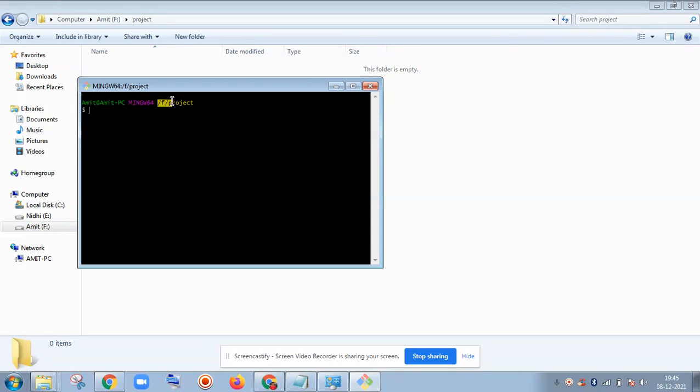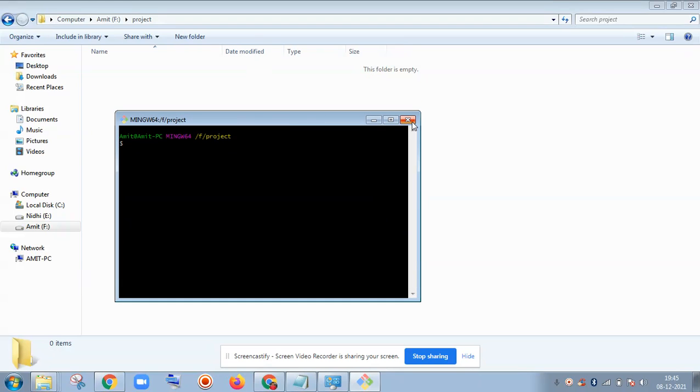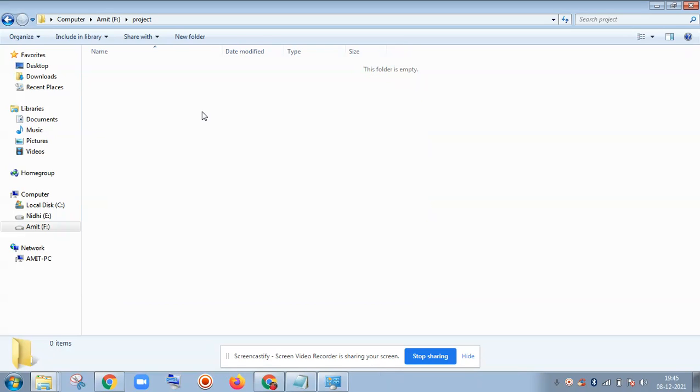See here the path. It is in the F drive. On F drive there is the project folder. So I can run my Git commands here inside this folder. This is the right way to go inside the folder and run your Git commands, run your Git Bash.